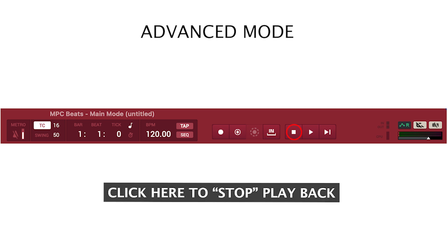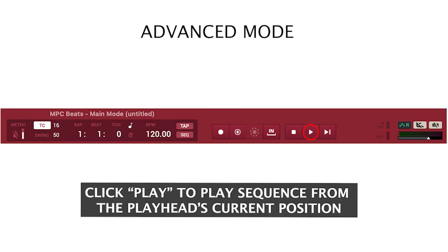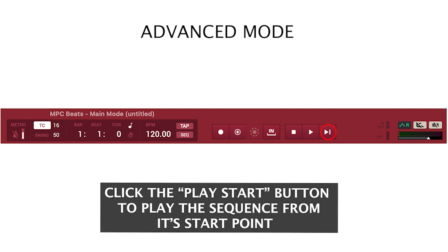Click here to stop playback. Click play to play the sequence from the playhead's current position. Click the play start button to play the sequence from its start point.